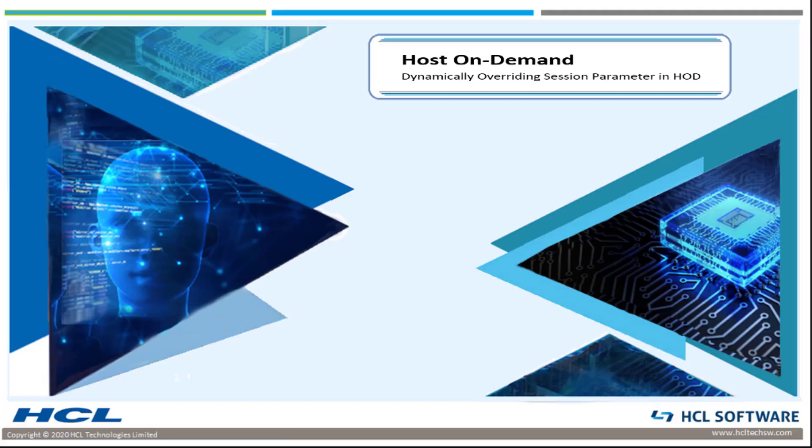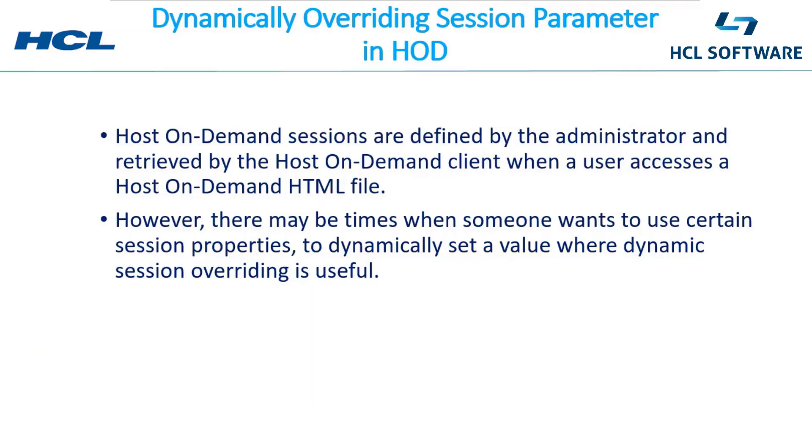Good morning everyone, we are going to discuss dynamically overriding session parameters in HOD. Before we see the demonstration and setup, there are a few important points I'd like to mention. Host On-Demand sessions are administered by the admin through an HTML page created by the administrator, which is accessed by the client.